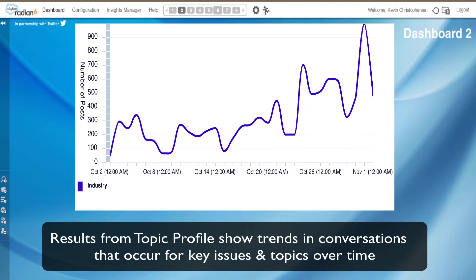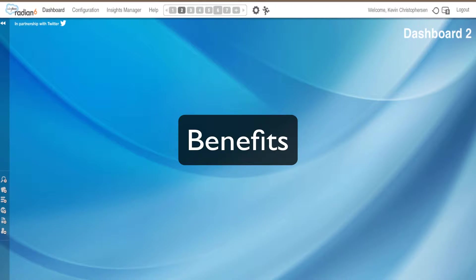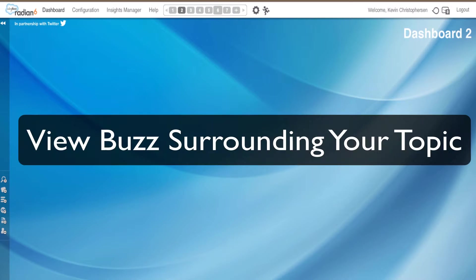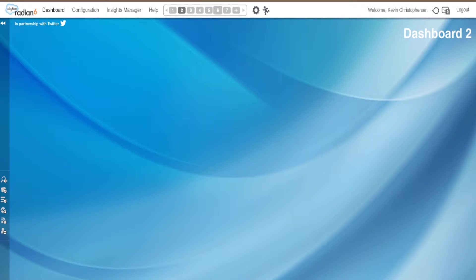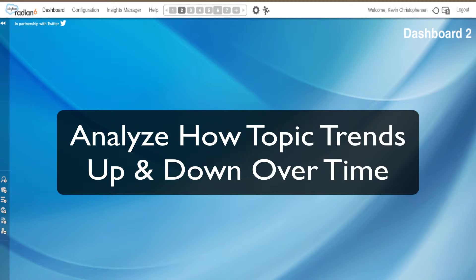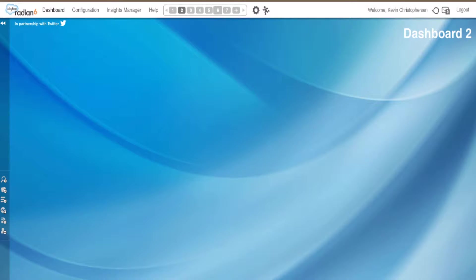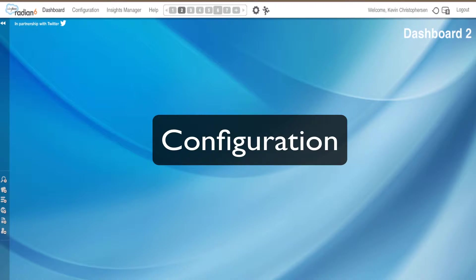What are the benefits of using the Topic Trends widget? First, you can view buzz surrounding your topic. And secondly, you can see how your topic trends up and down over time. As a matter of fact, you can view how your topic is trending hourly to see what conversations are taking place around your topic and more.